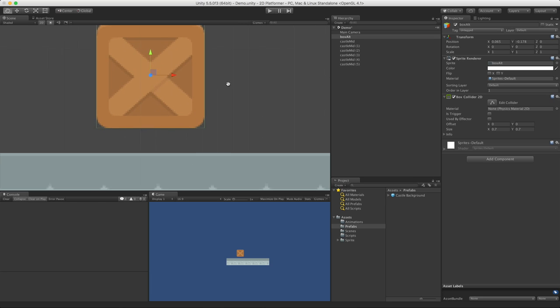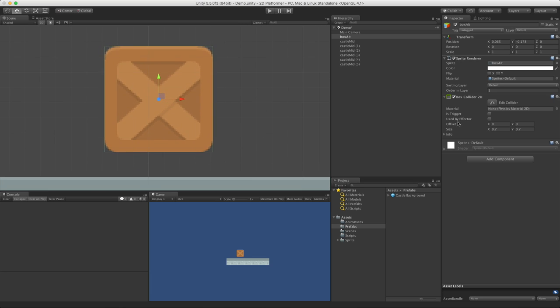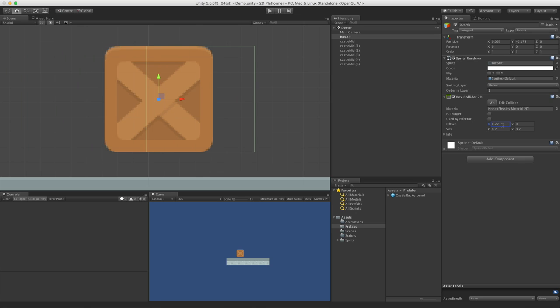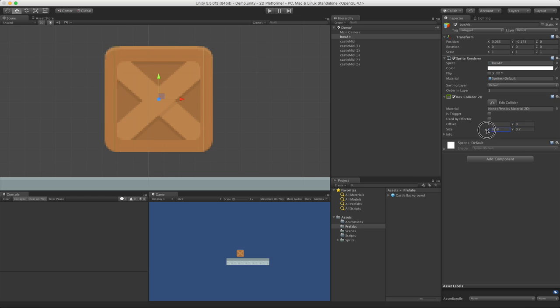I'm going to zoom back in for the offset and size. This does exactly what you think. We can go ahead with the offset on the X, move it side to side. On Y, we move it up and down. For the size, we can make it bigger or smaller on the X or bigger and smaller on the Y.